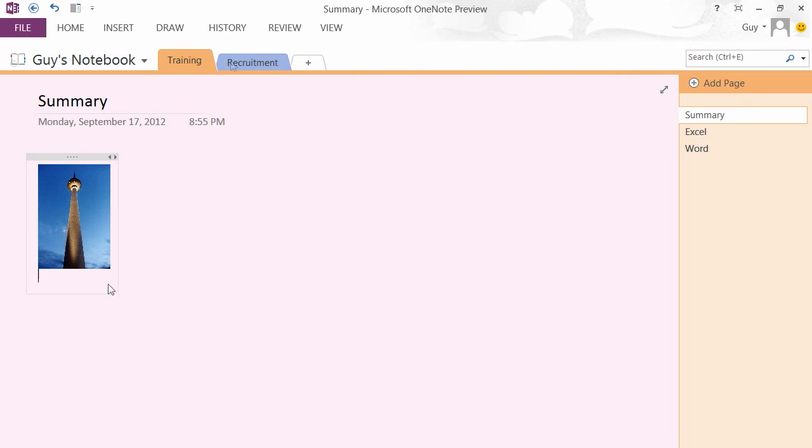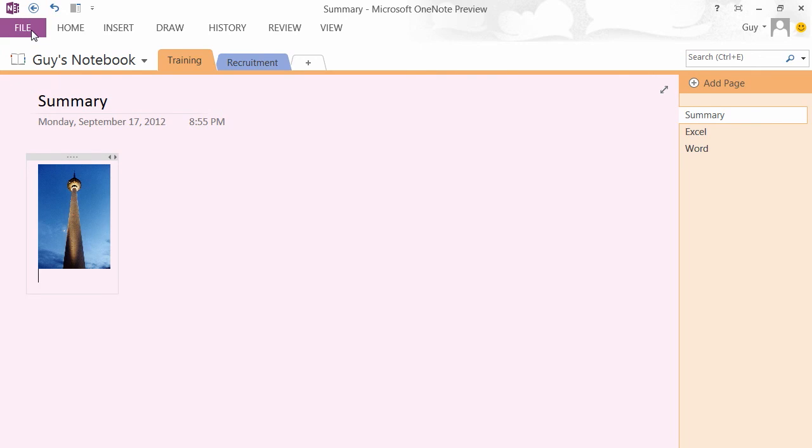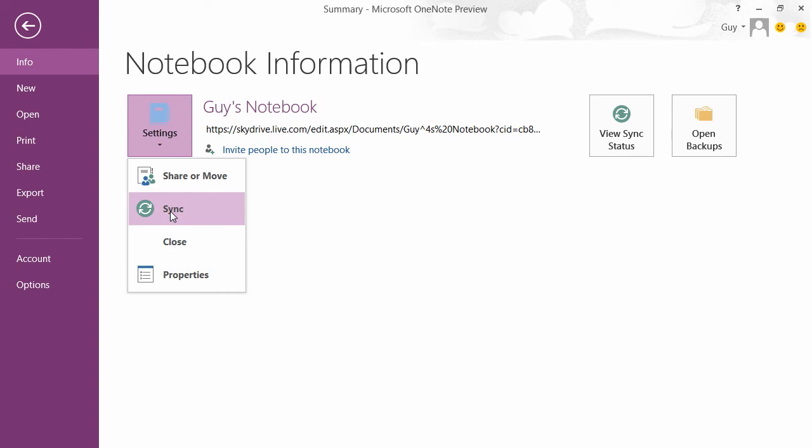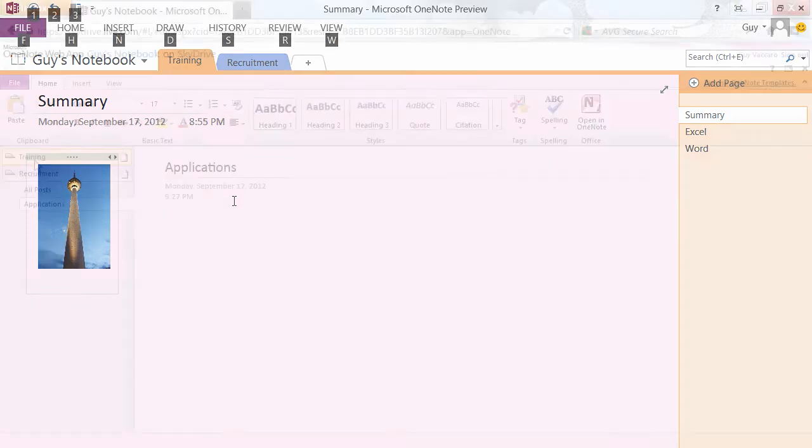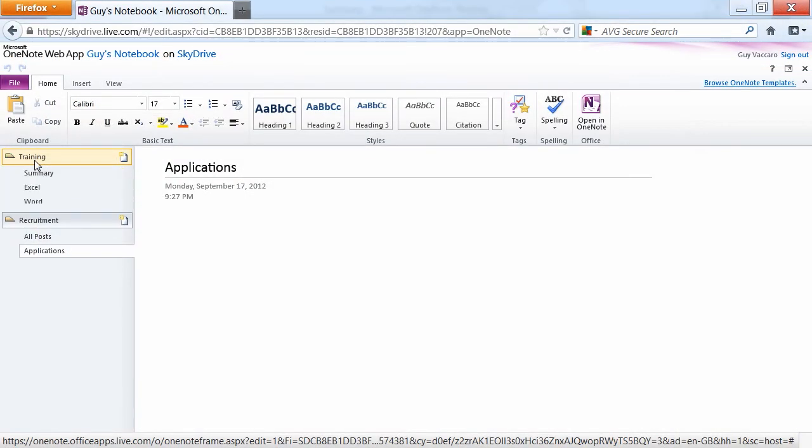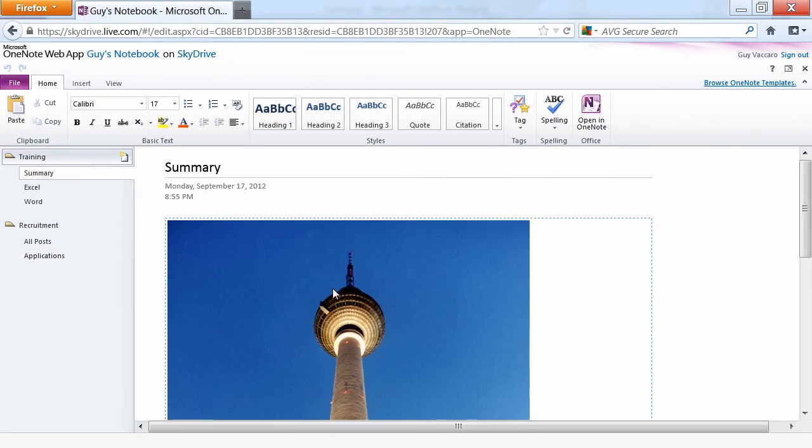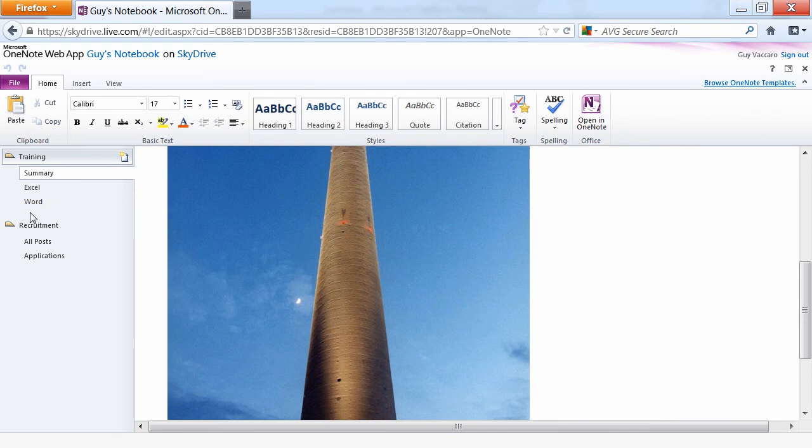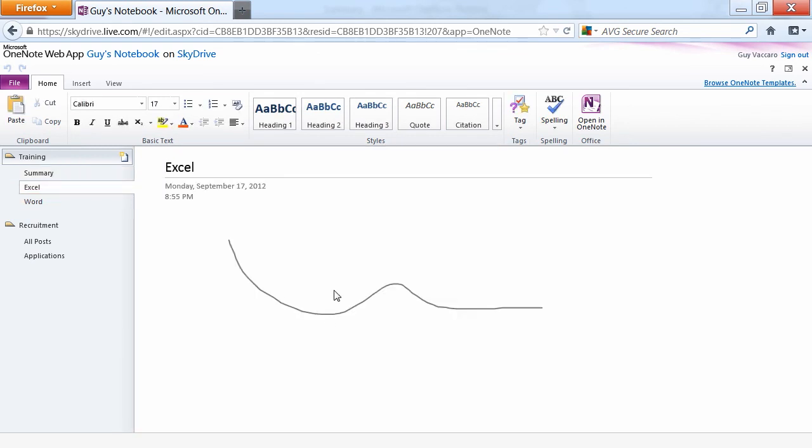And the image appears. Now we should be able to see all of those changes we've made on our machine. The quickest way to do that is to firstly sync. So if we go to File, Info, Settings, Sync, just to make sure that is synced with the SkyDrive, and then have a look at the SkyDrive version. And there's the picture we've placed on that, and Excel had the squiggly line.